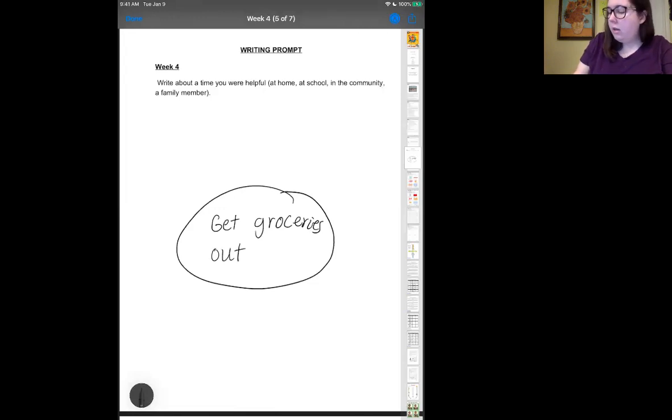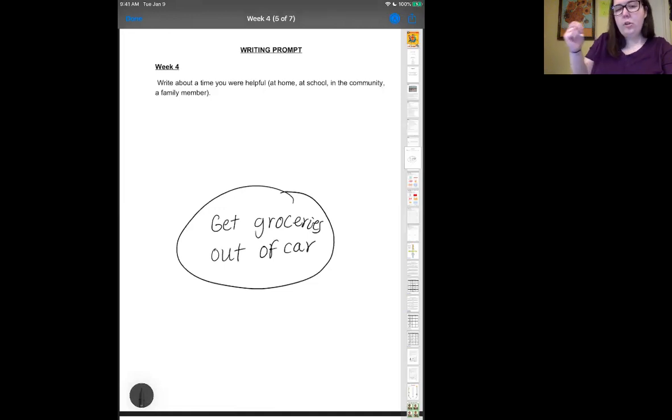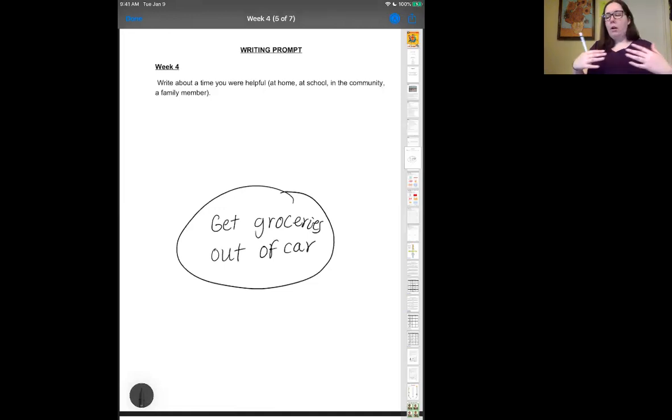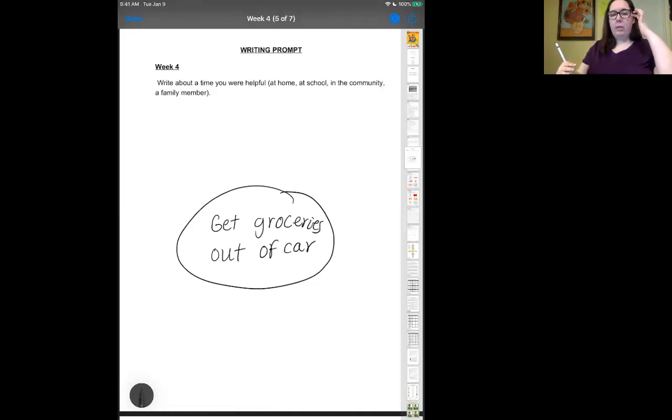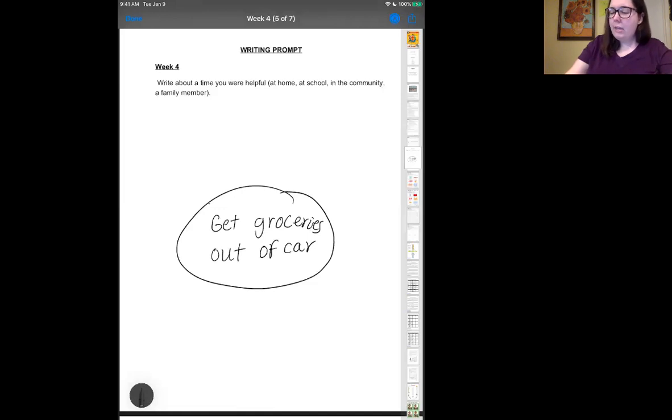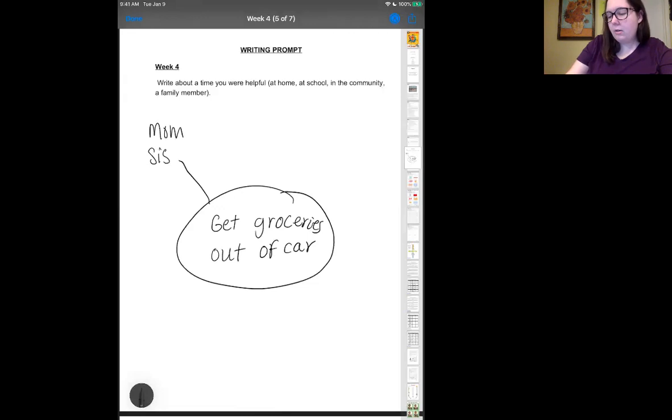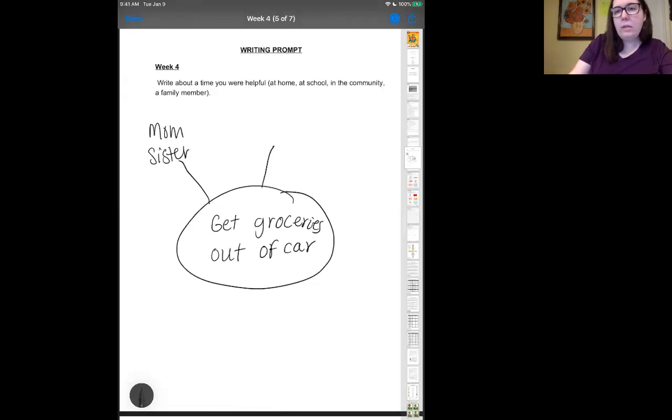Make sure that you are writing complete sentences using capital letters, using periods, exclamation points, all that type of stuff. Then you can write about who was there - well, I helped my mom and my sister was there. Where did they go? To the store.